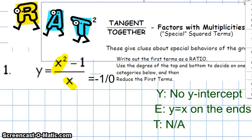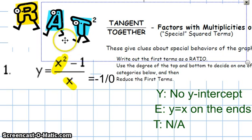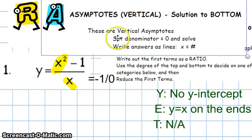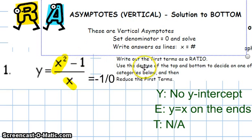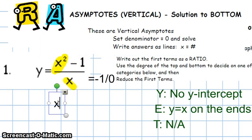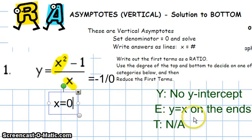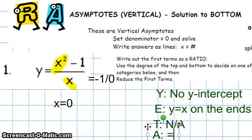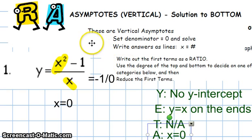The A stands for asymptotes. We have three types possible, but we'll focus on vertical asymptotes, which occur when the denominator equals zero. Setting x equal to 0, x = 0 is the only value making the denominator zero. So our vertical asymptote is at x = 0.